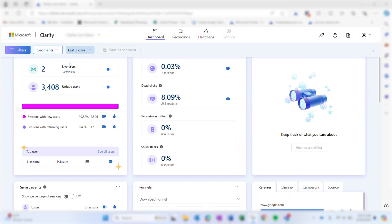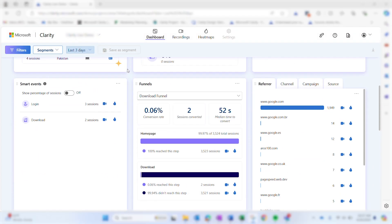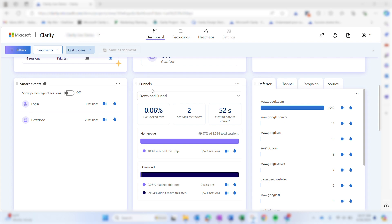Be sure to watch our previous video about smart events to learn more. To view a funnel, navigate to the funnels card in the dashboard. The top three metrics detail the overall percentage and number of sessions that complete the entire funnel, as well as the median time to convert.